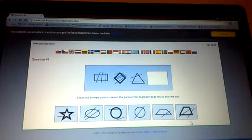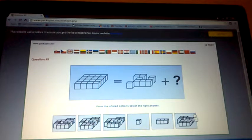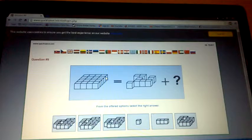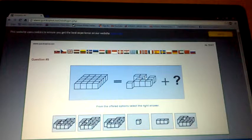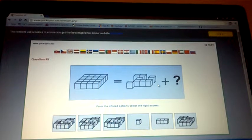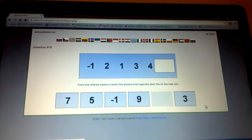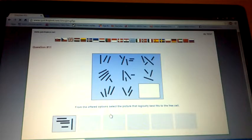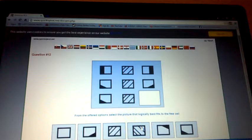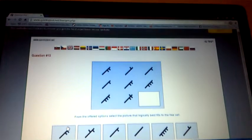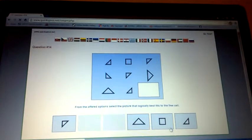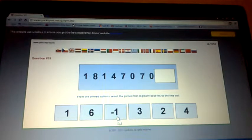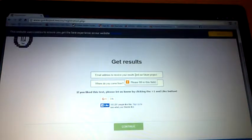This one is 20, right? How many questions are there? One, two, three, four, five times four, that's 20. Then we go one, two, three, four, five, six, seven, eight. I don't get this. They think I'm stupid mate. One, eight, one, four, seven, zero, seven, zero minus one. Get results, continue.